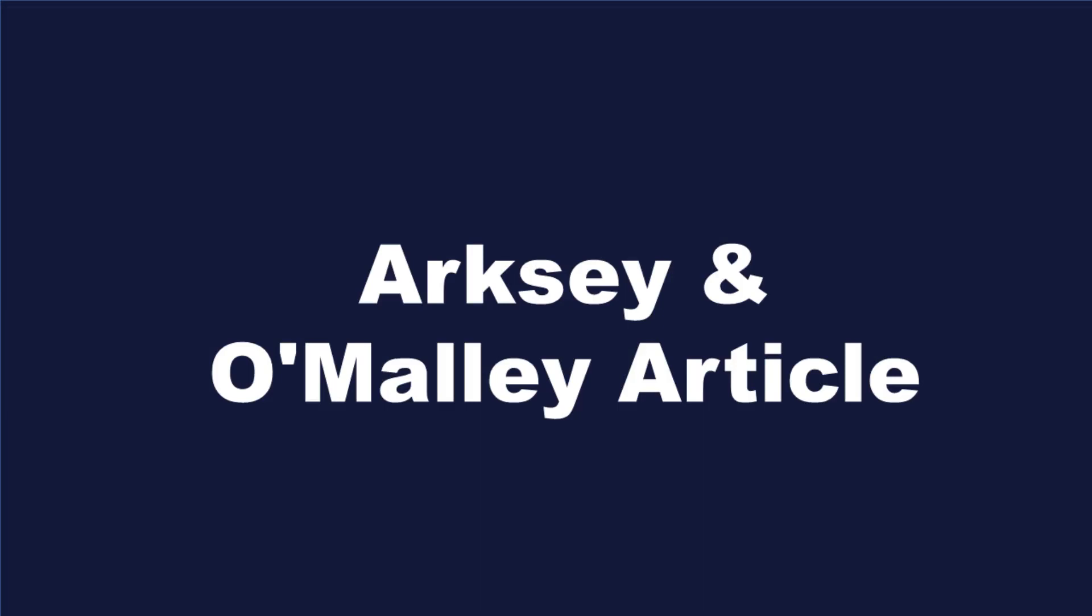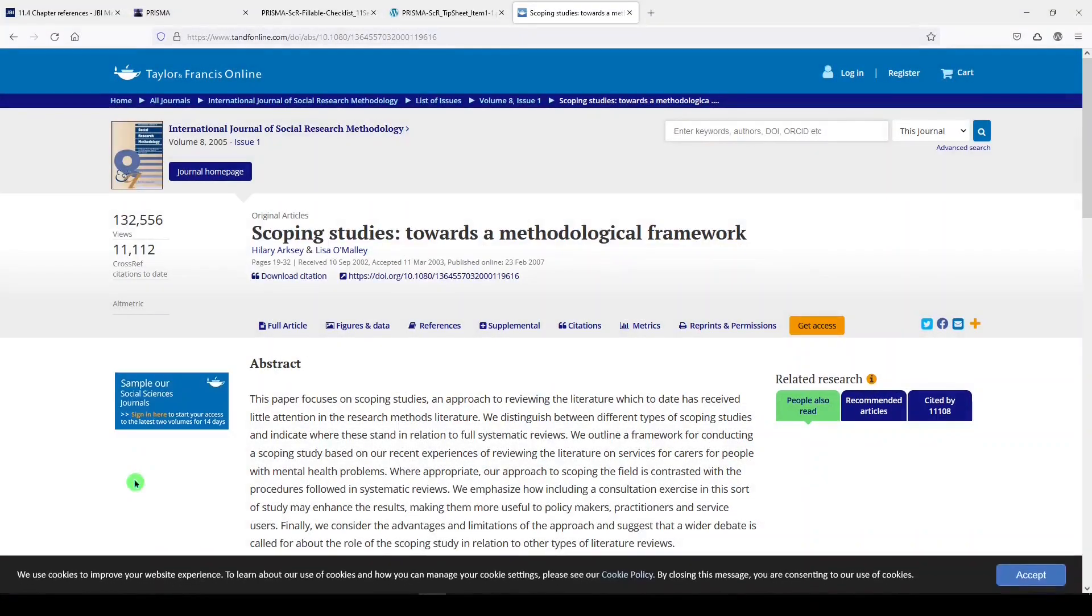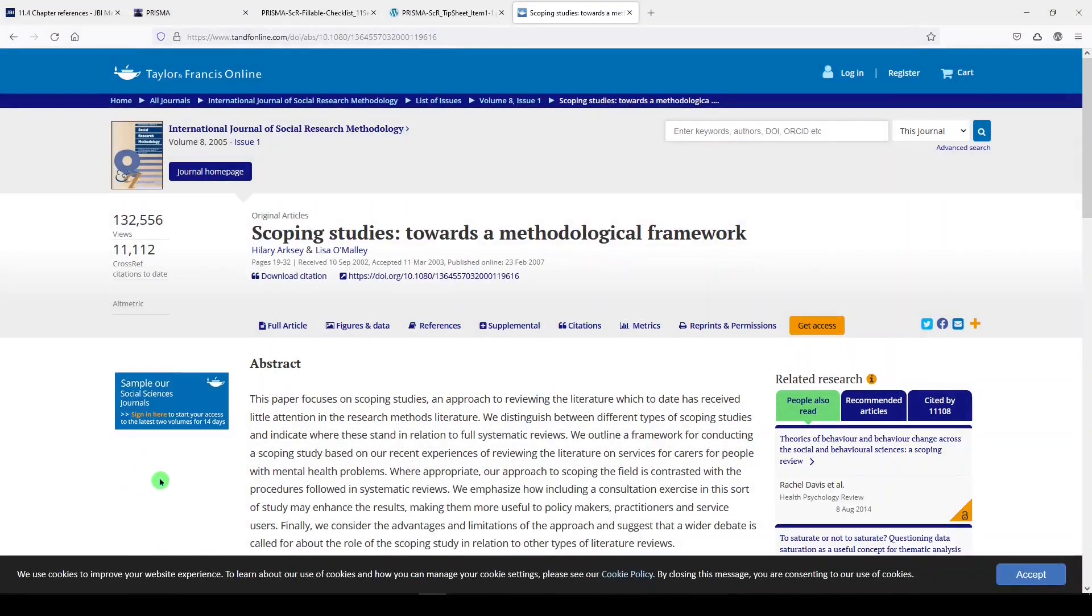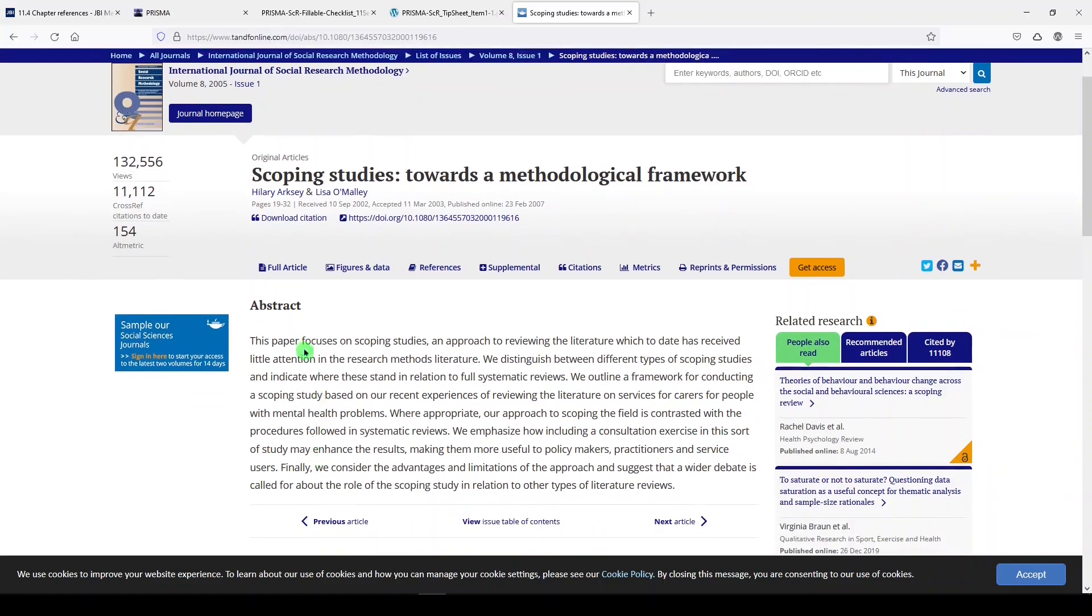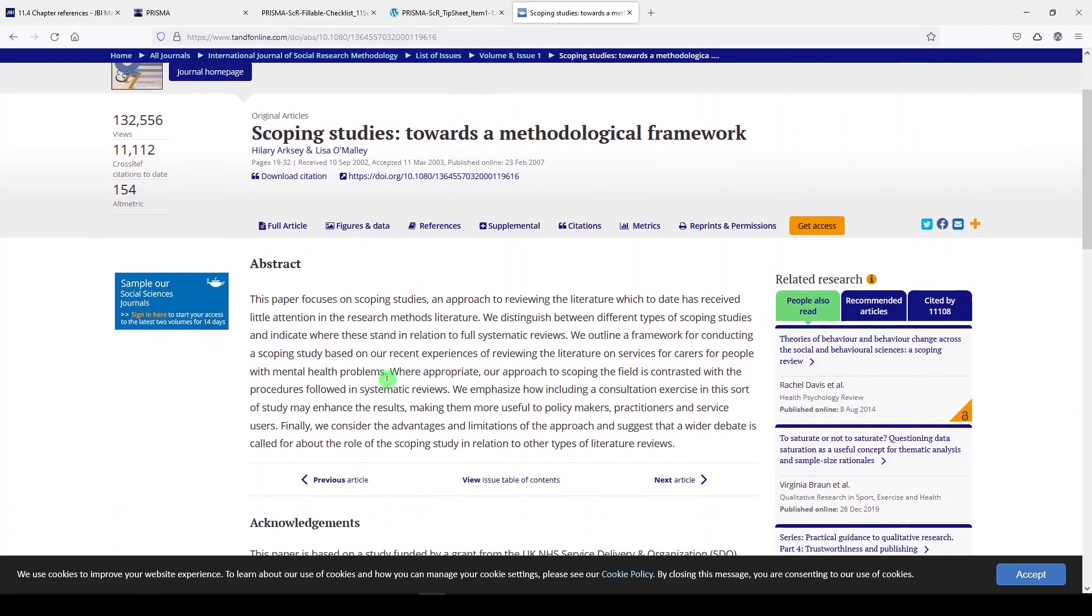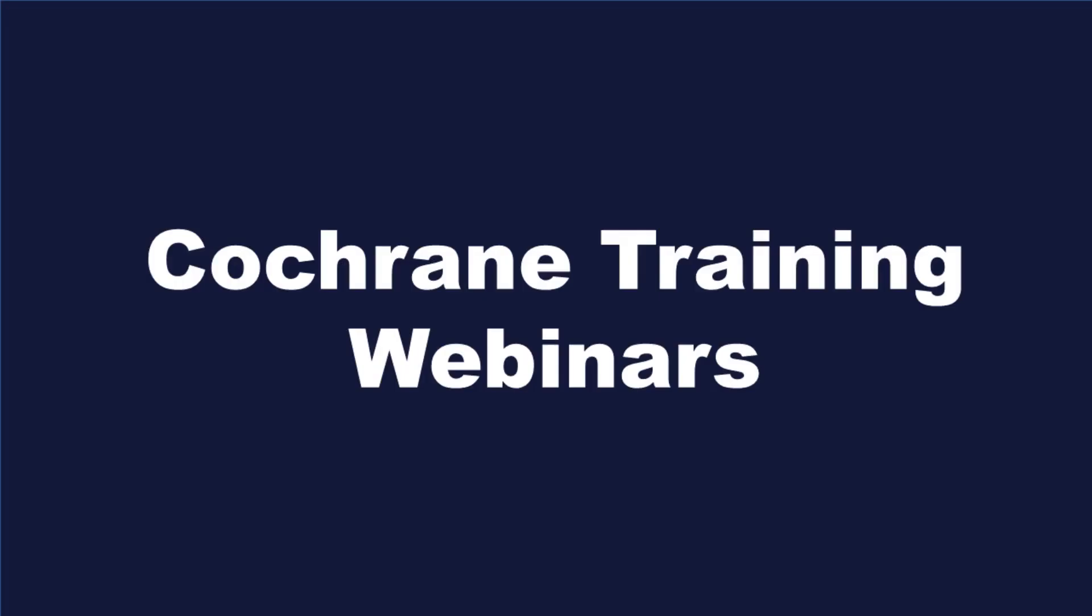This was mentioned in the JBI evidence synthesis manual, but this is one of the flagship papers written about scoping reviews and their framework. The Arksey and O'Malley paper from 2005 is considered an important paper to read.